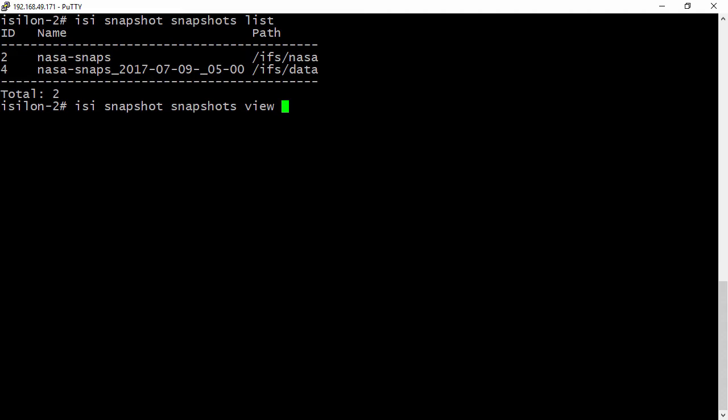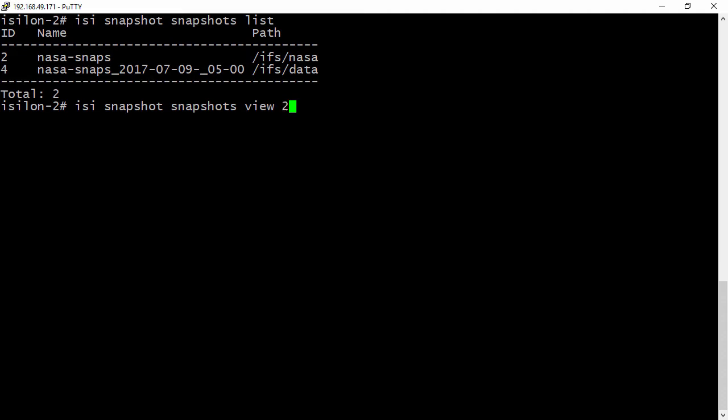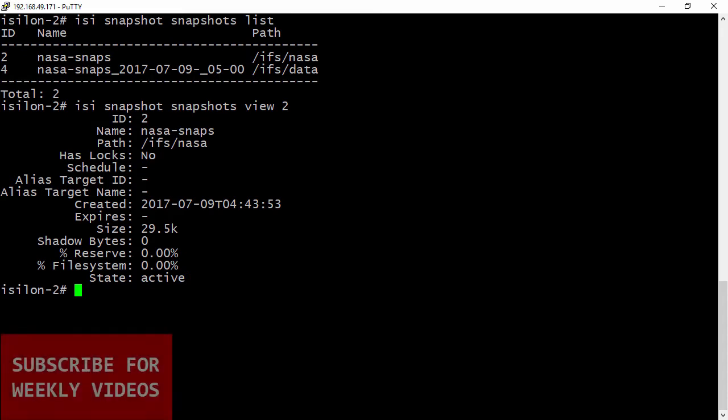So when we run that command, what we can look at it, we can see that ID, but we can also see the path. So we know that it's on the /ifs/nasa directory. We can see when it expires. We can also see the size and some other information too.